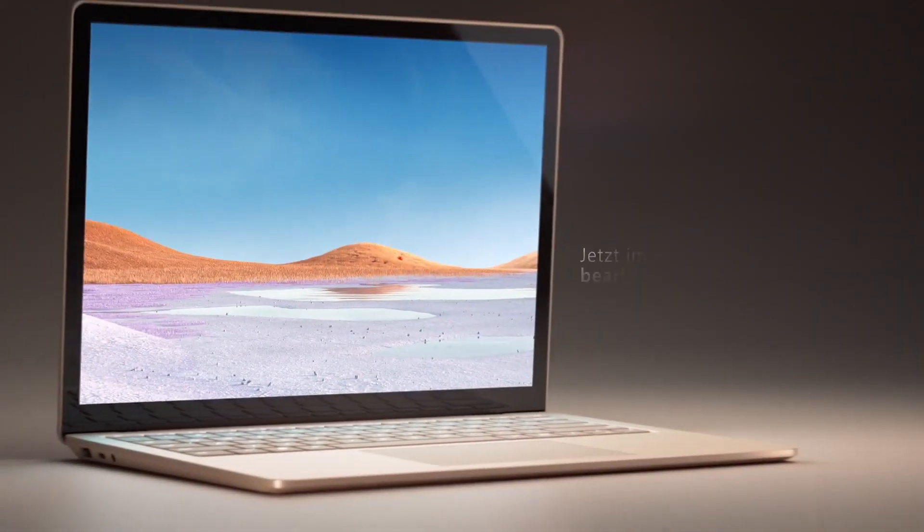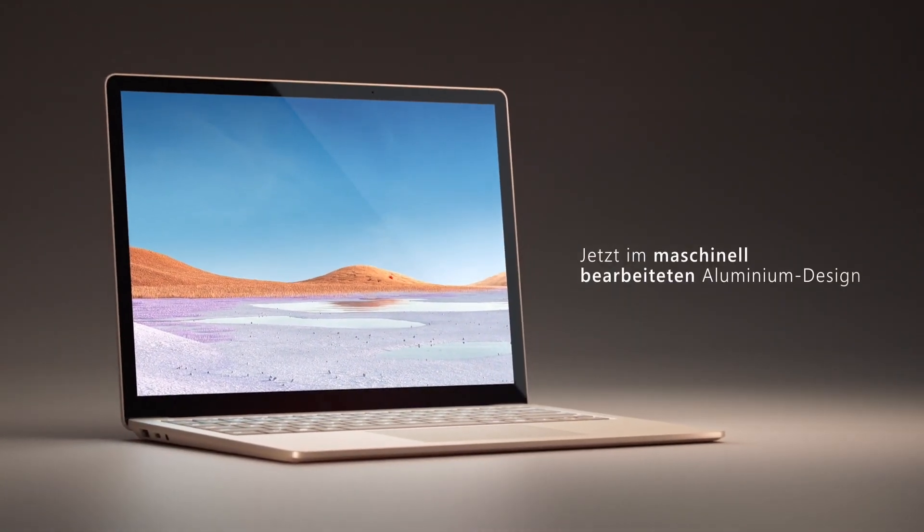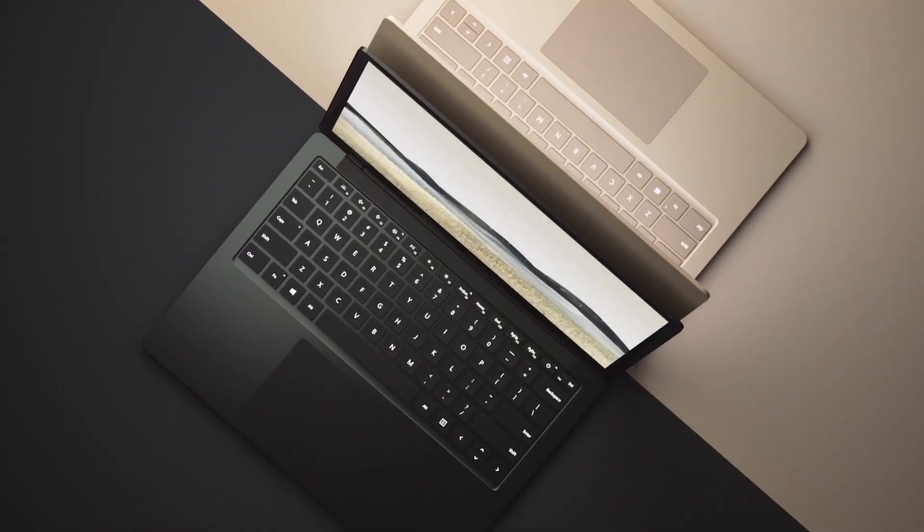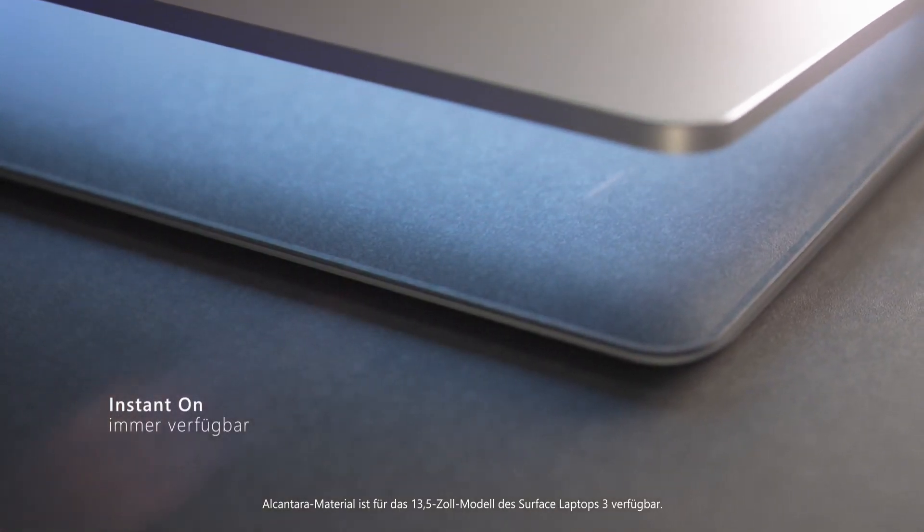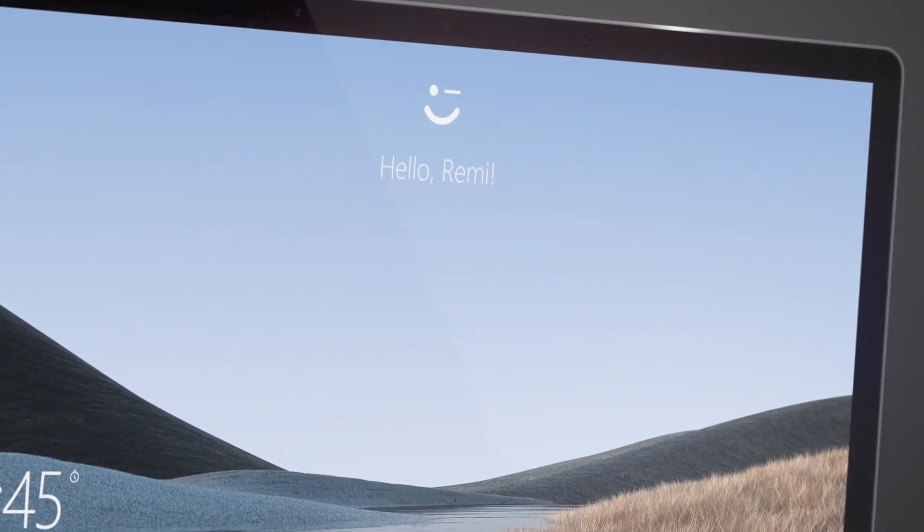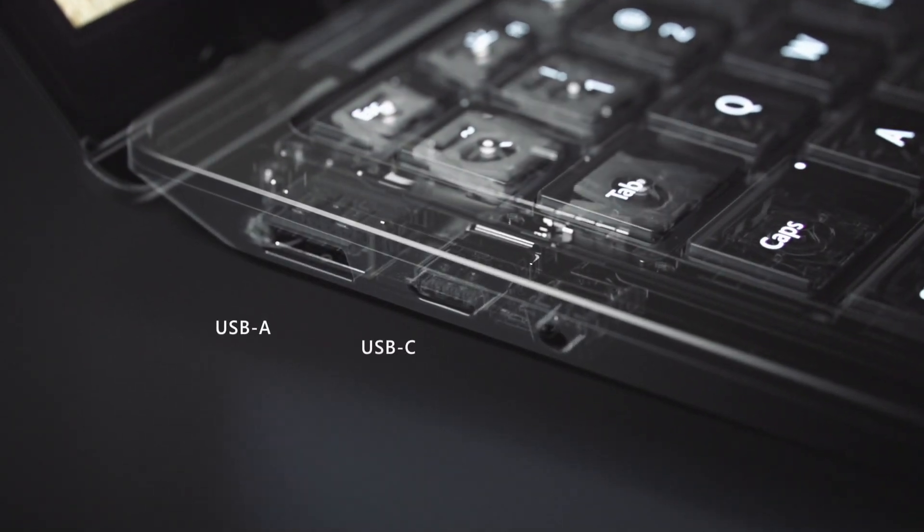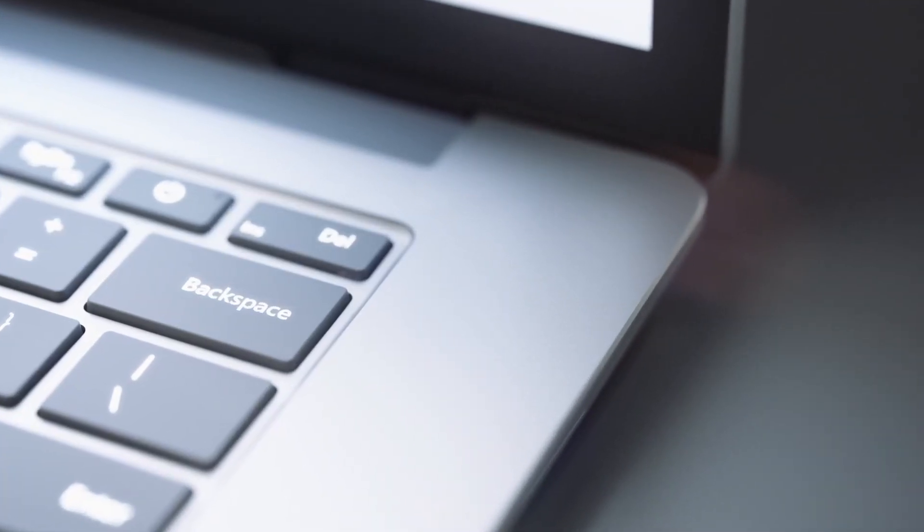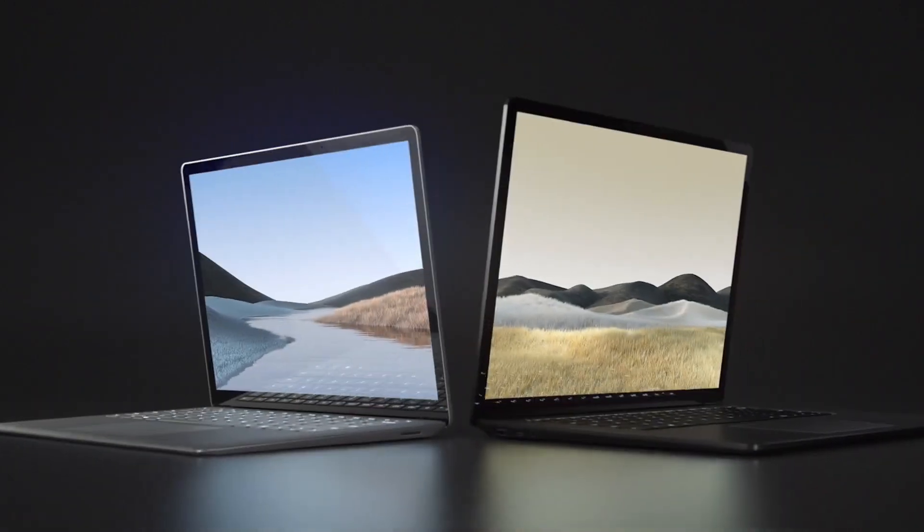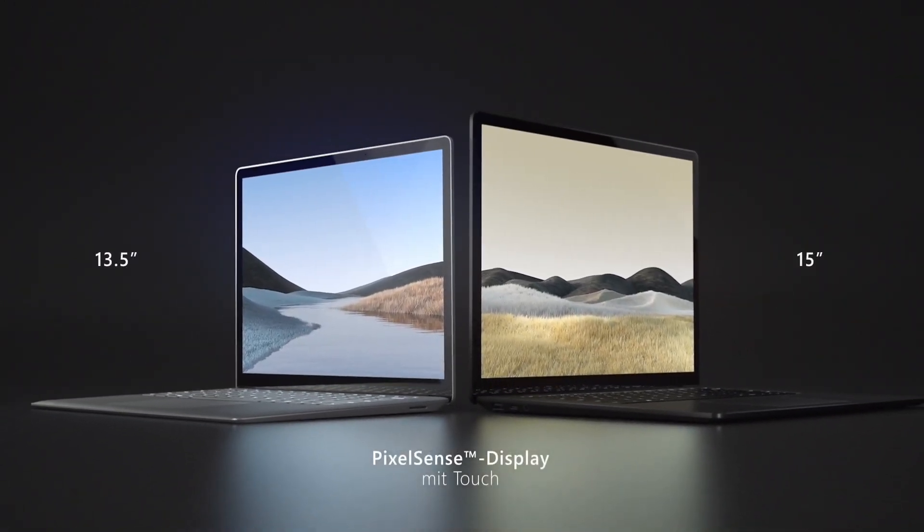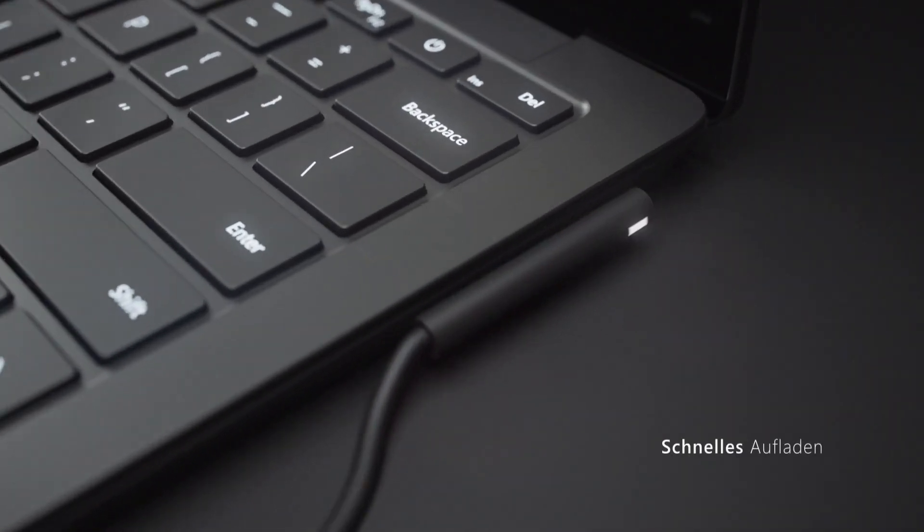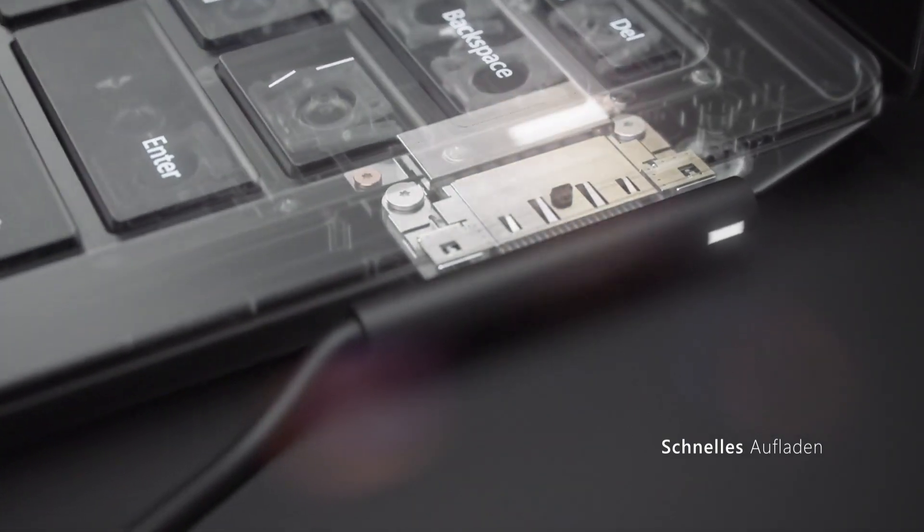Number four: Microsoft Surface Laptop 3. Experience the ultimate in portability and performance with the Microsoft Surface Laptop 3. This sleek and lightweight laptop is designed to keep up with your busy lifestyle, featuring a 13.5 inch PixelSense touch screen display with a 3:2 aspect ratio and a resolution of 2256 by 1504.